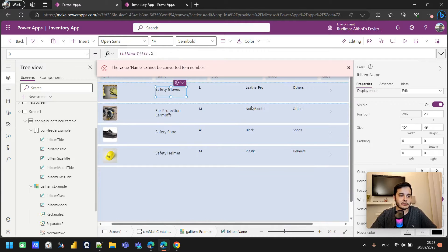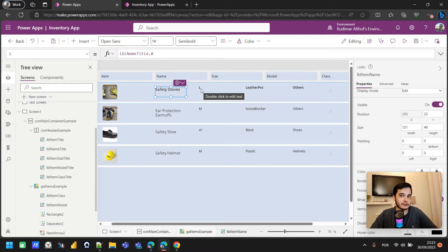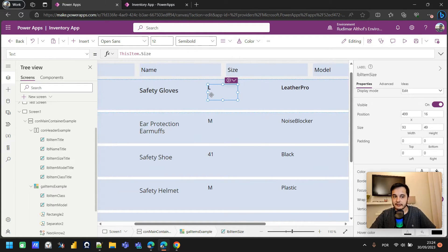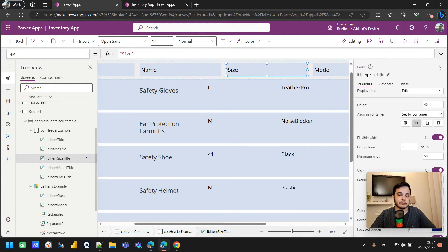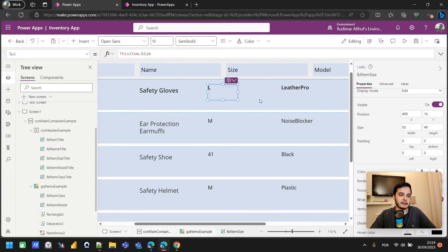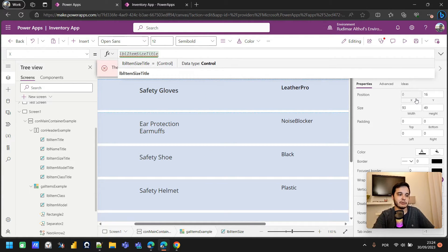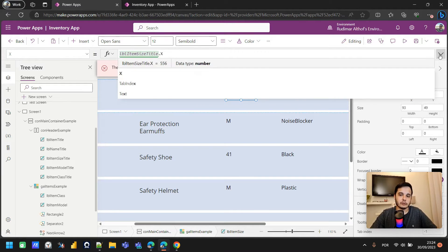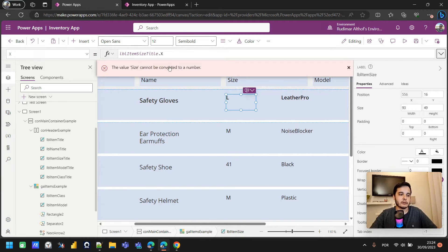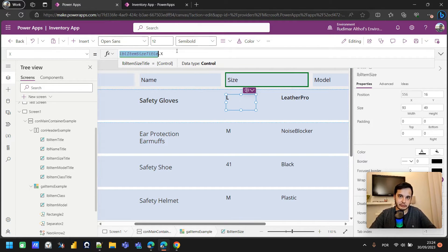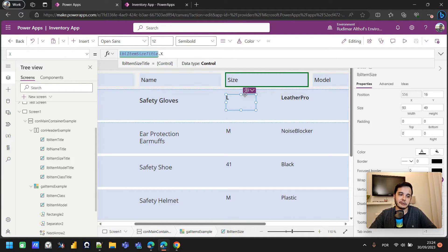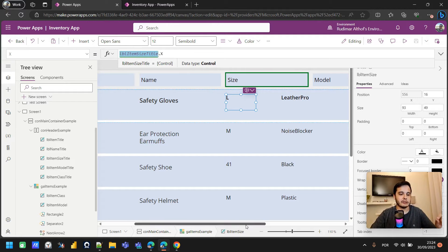Let's do this to all the other labels. We can see the first one is already aligned. For the size label, I'll get the name of the header label for size, go to the X property, and set it to that label's name dot X. We see it's already aligned. There's an error message that appears when you paste the name without dot X yet — the app complains because it's not a valid number. But once we put dot X, it works. The error just means we hadn't finished the formula yet.